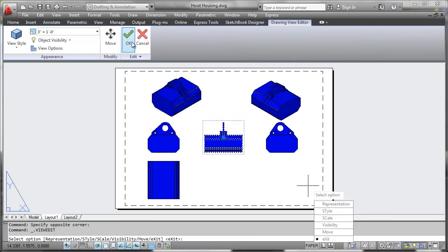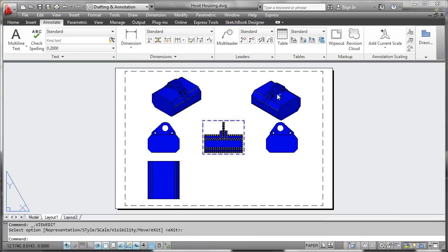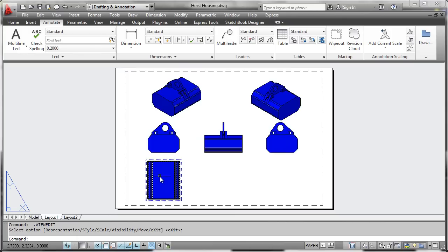Once you're done with your edits, you simply hit OK, and you're back, and all your views are updated.